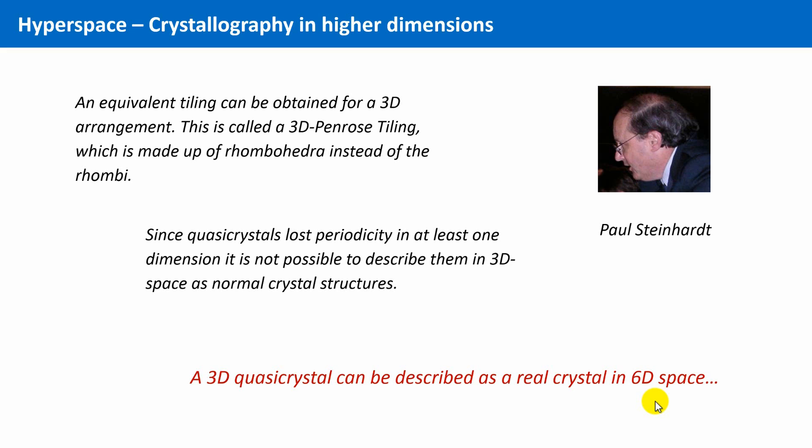So, one question remains. Are quasicrystals now crystals or not? Well, they lack one particular feature that is characteristic for crystals. Long-range translational order. How could they be crystals? On the other hand, quasicrystals do give defined diffraction patterns in diffraction experiments. And only crystals give such patterns.